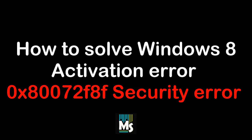Hi everyone, in this video we are going to show you how to solve Windows 8 activation error 0x80072F8F security error.